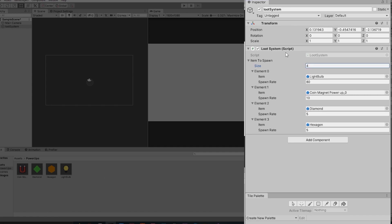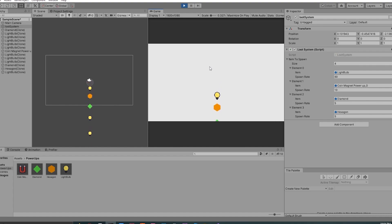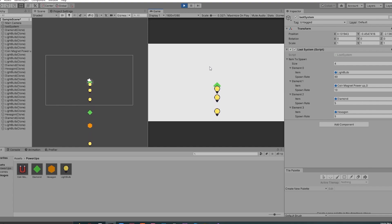Right now I only have four items. I've already set it up — the first item, the light bulb, has an 80% chance of spawning, the second has a 10% chance, and the third and fourth each have a 5% chance. When I hit play and press the E key, it spawns an object — the majority of the time it spawns the light bulb, and sometimes it spawns other stuff.